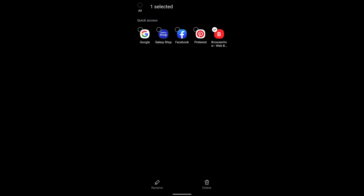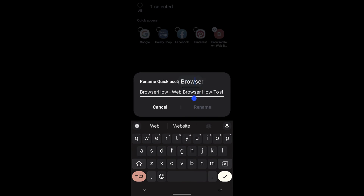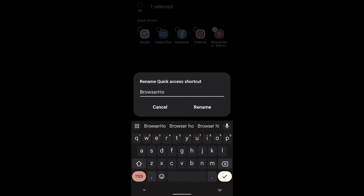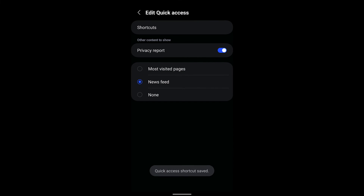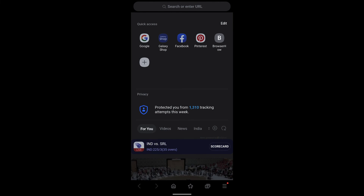If I want to change the name, I can select it and instead of having the full name, I will just rename it to 'Browser How' and hit Rename. Now if I go back to the home screen, you can see it is now showing as 'Browser How'.